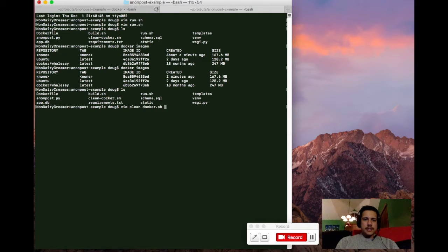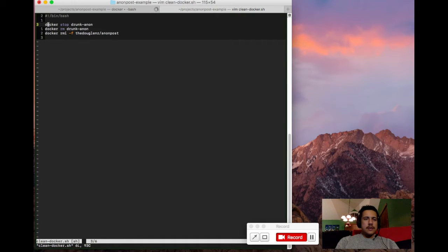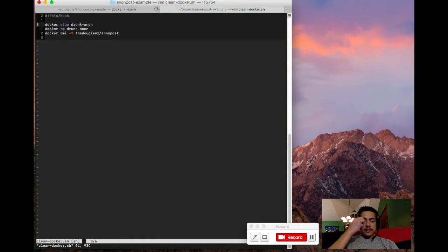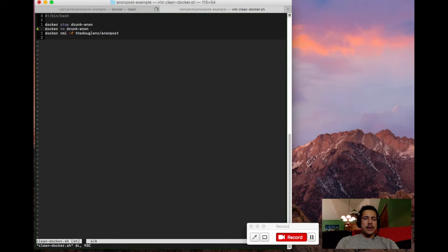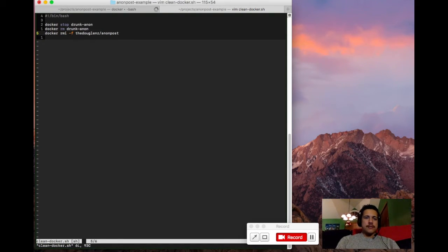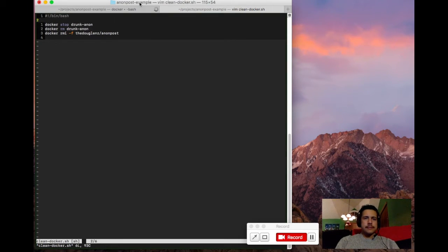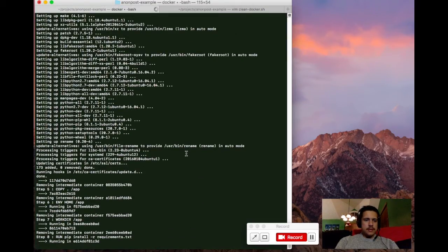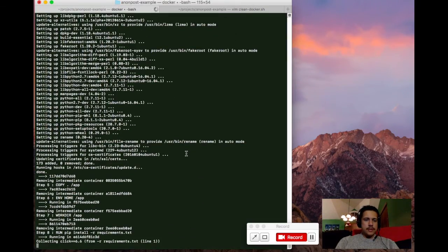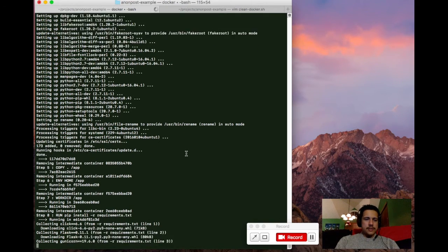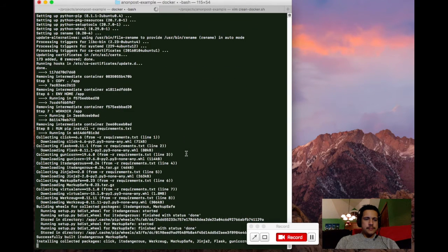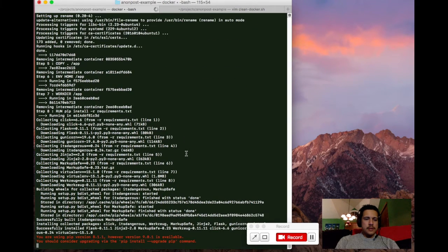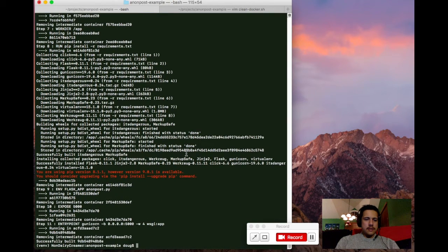In the meantime, here I can show you my clean Docker script. All I'm doing here since I've named the container Drunk Anon, I can run Docker stop Drunk Anon. That'll just stop the container running. And I can use Docker RM to remove it. And then Docker RMI dash F force removes the image itself. See how we're doing here. It just about finished with our build script. Getting our Python dependencies now. All right, it's successfully built.